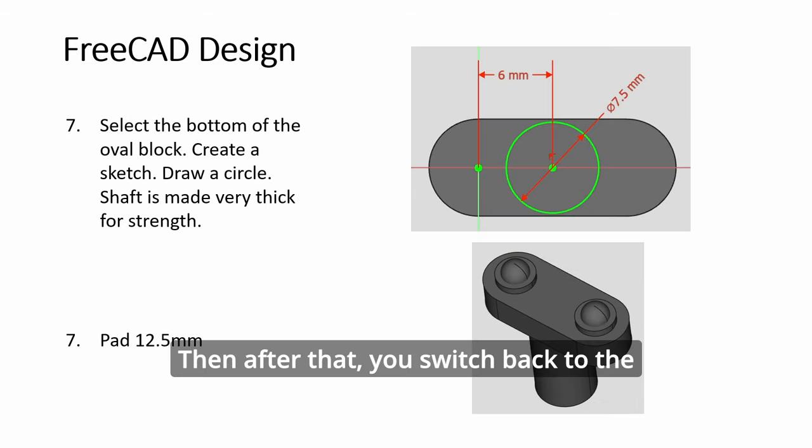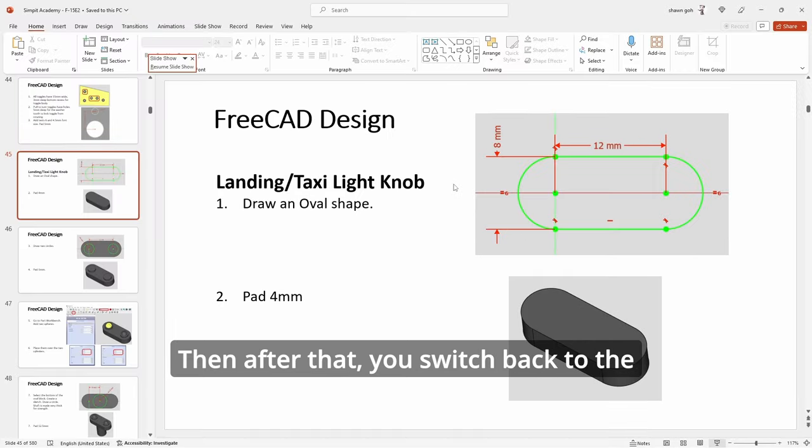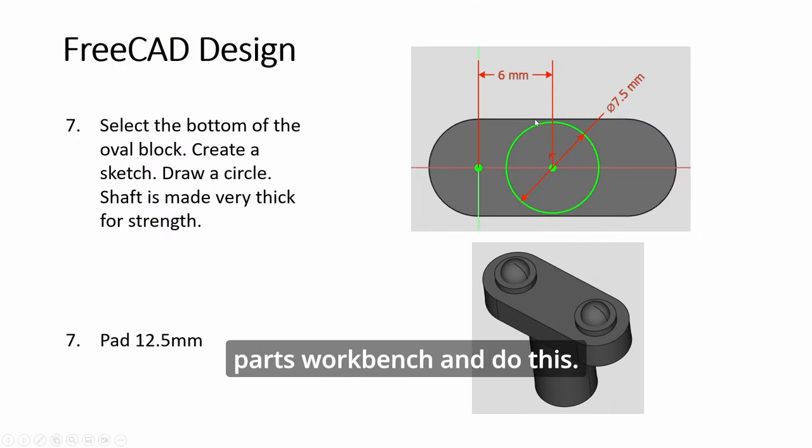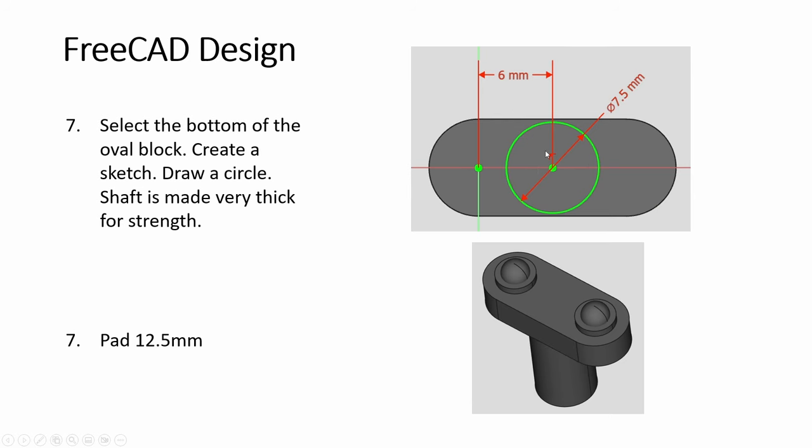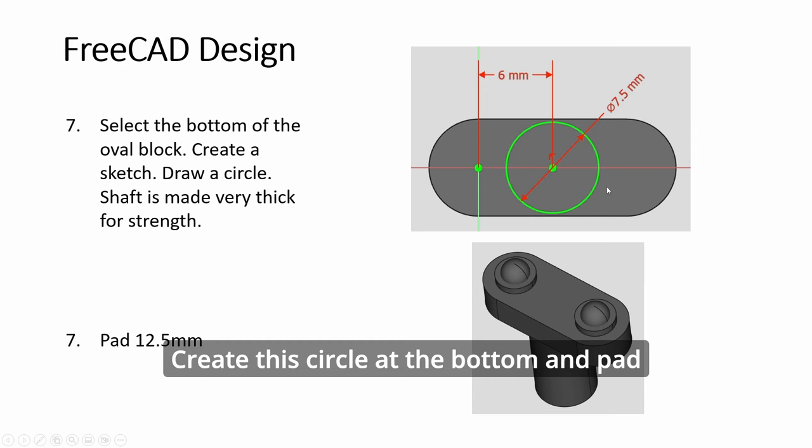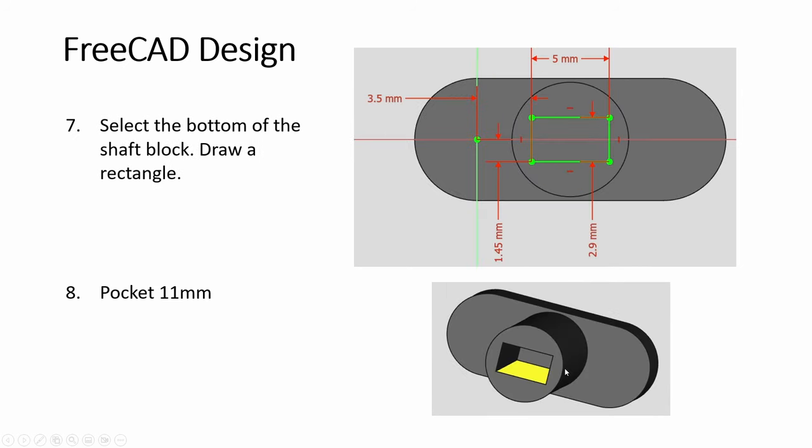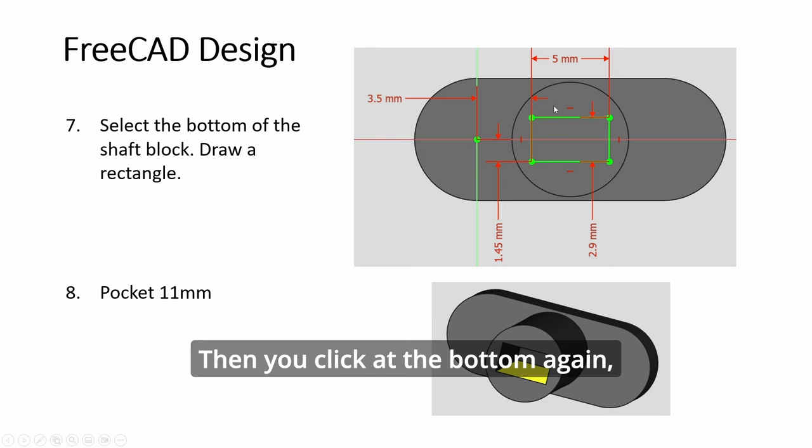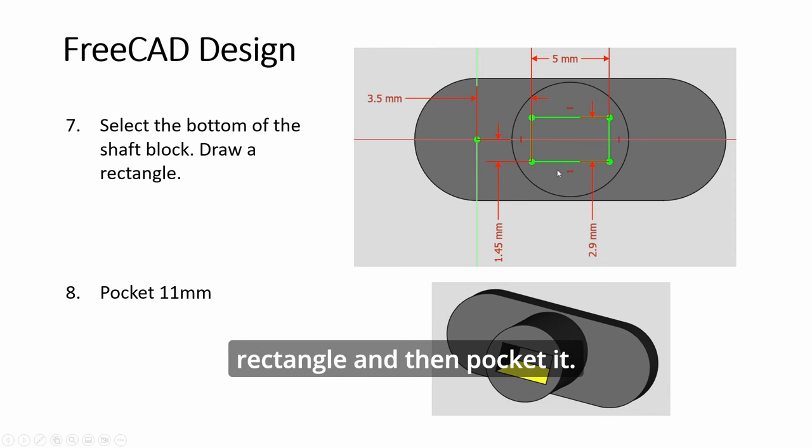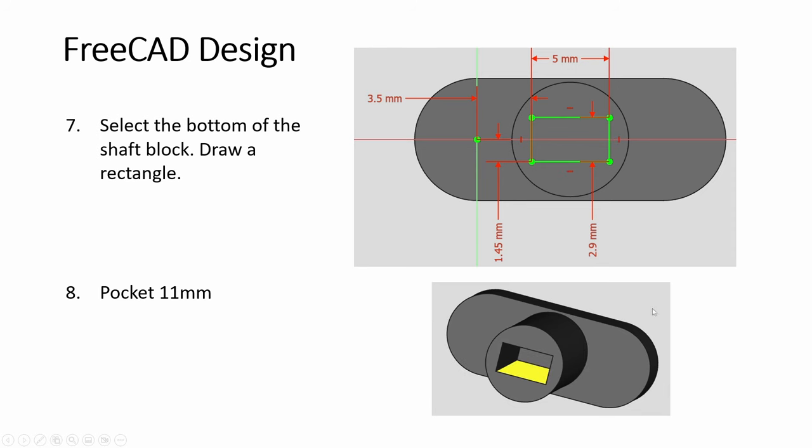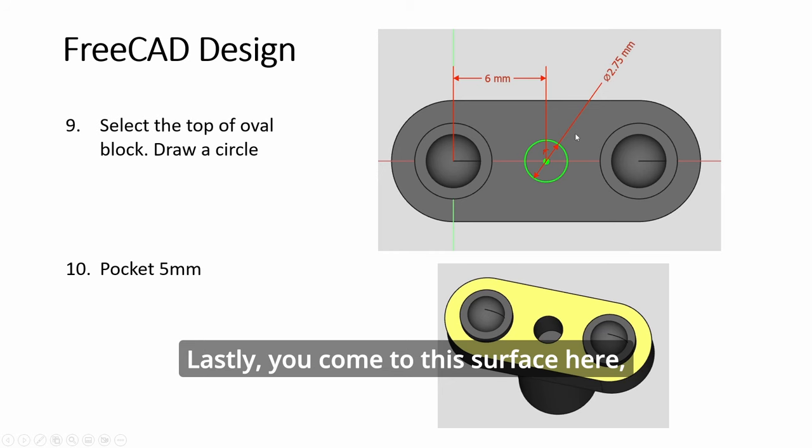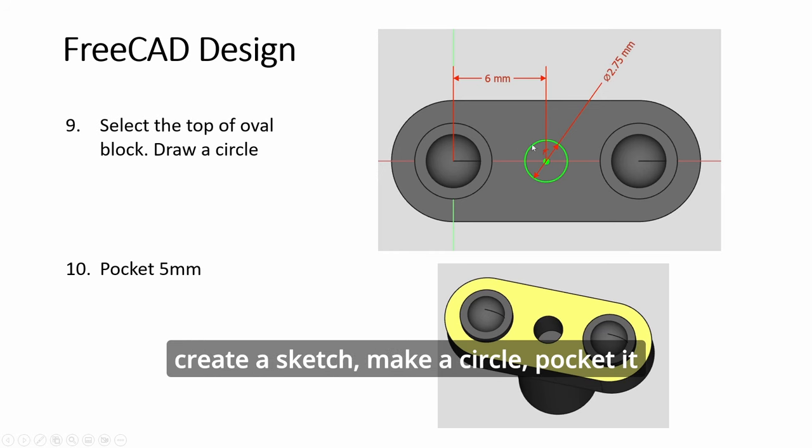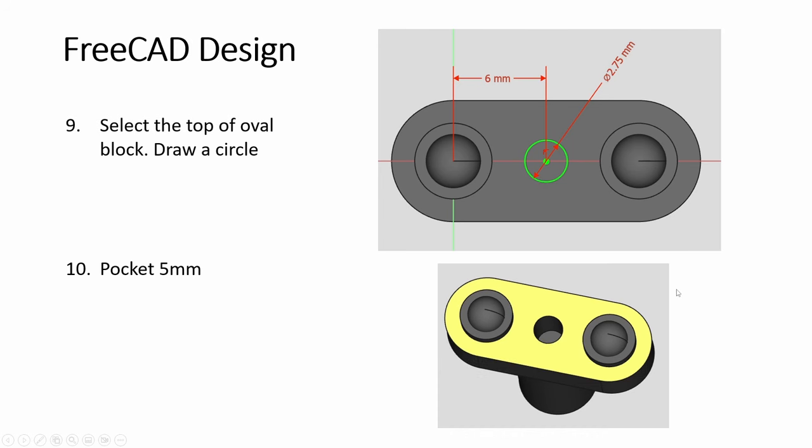Then after that you switch back to the parts workbench. And do this, create this circle at the bottom and pad it to get the shaft. Then you click at the bottom again, create another sketch and create a rectangle. And then pocket it. Lastly, you come to this surface here. Create a sketch. Make a circle. Pocket it. And then you are done.